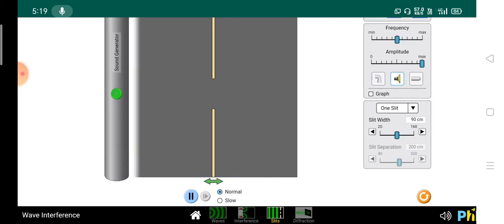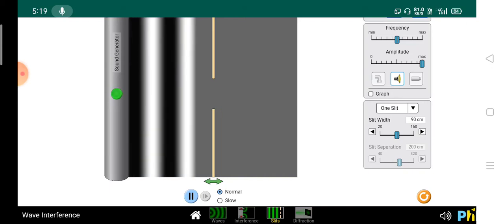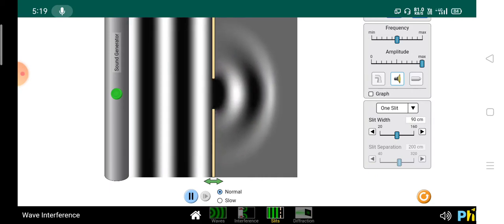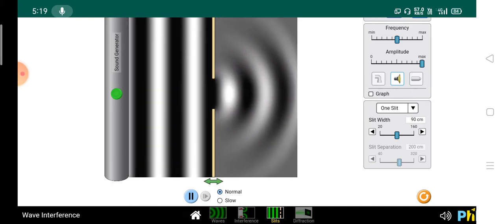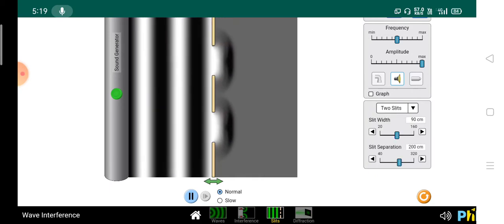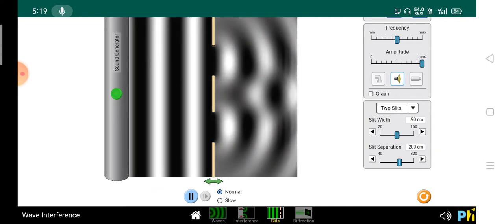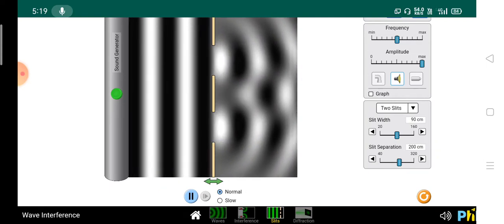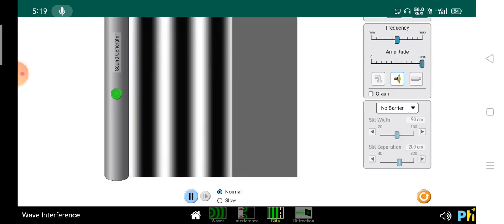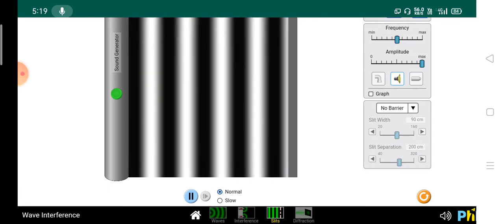Now suppose we take a sound generator. It will similarly repeat the pattern for one slit. For two slits, the waves will interact with each other and produce an interference pattern. For no slit or no barrier, the sound wave will go as it is.